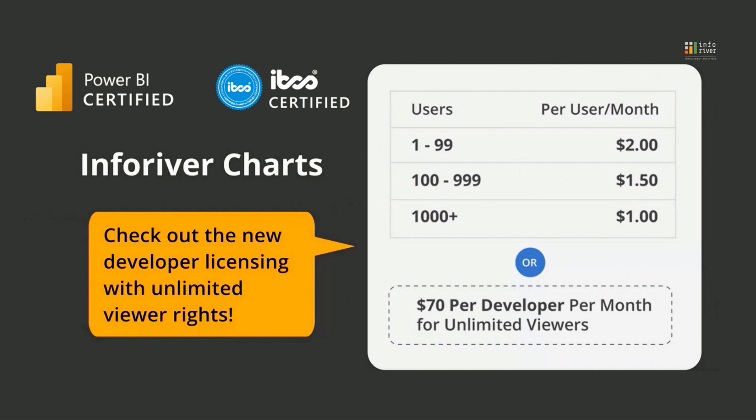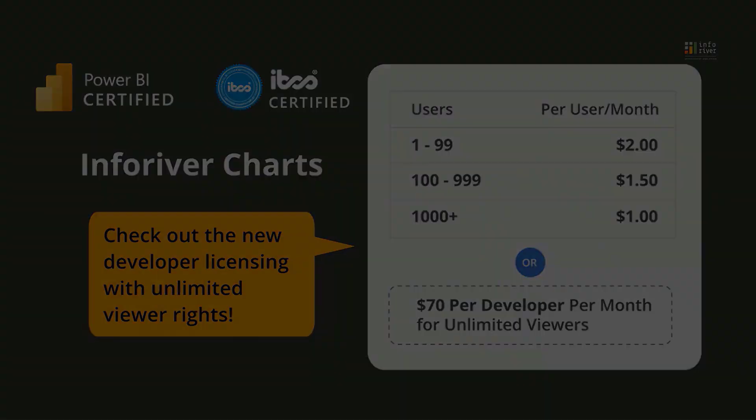InfoRiver Charts 2.0 is now Power BI certified, and the new developer-only licensing with unlimited viewer rights is now available at just $70.